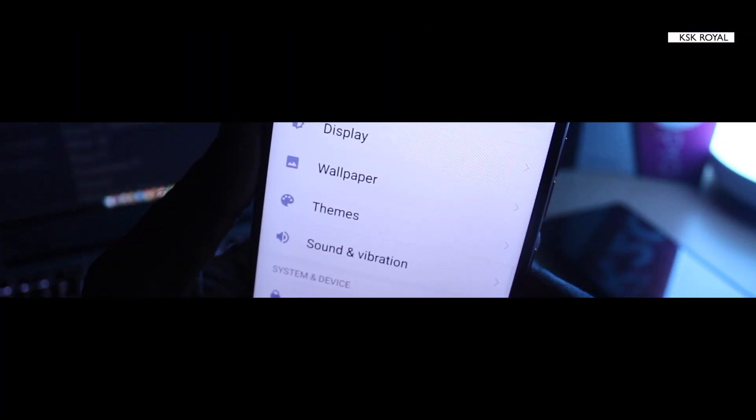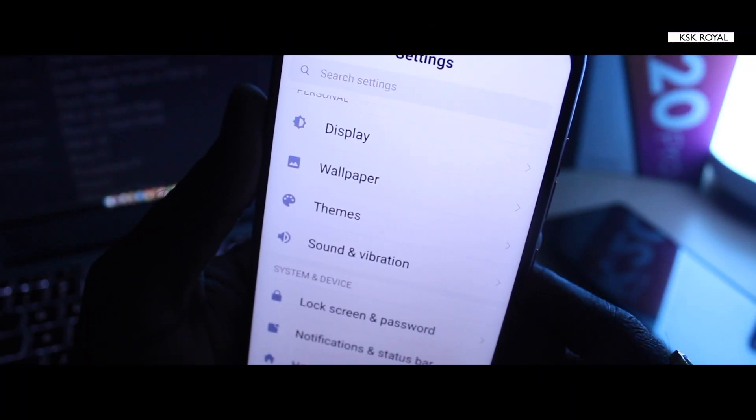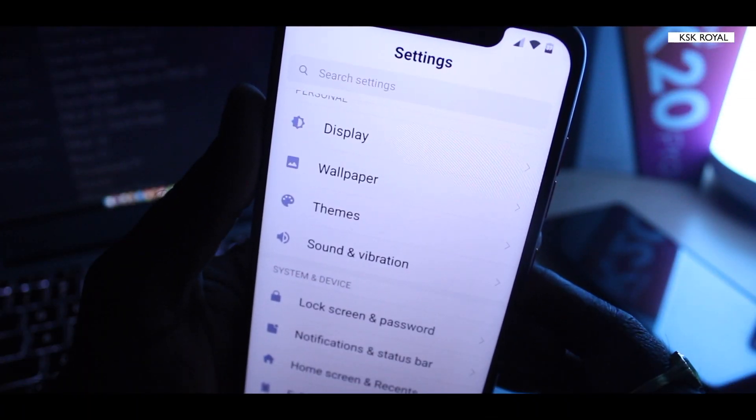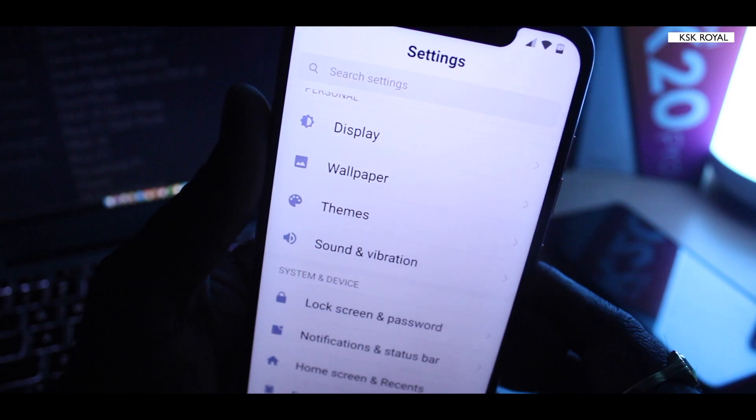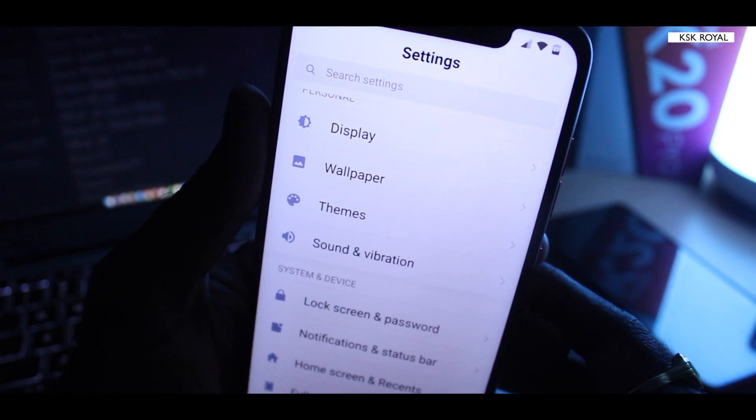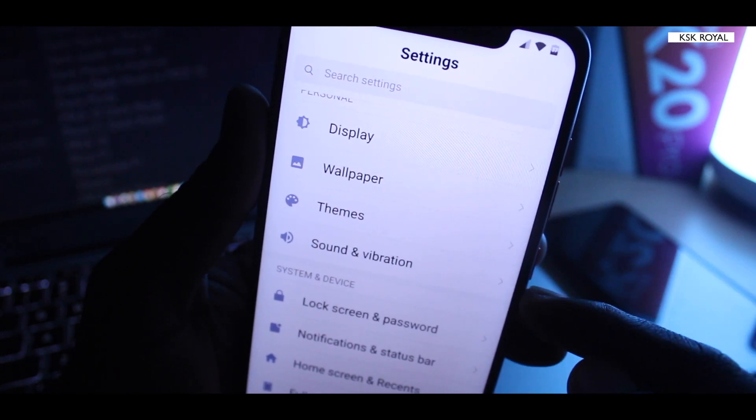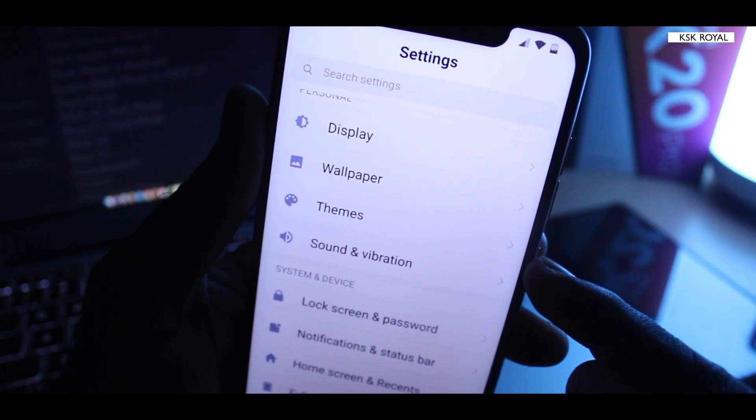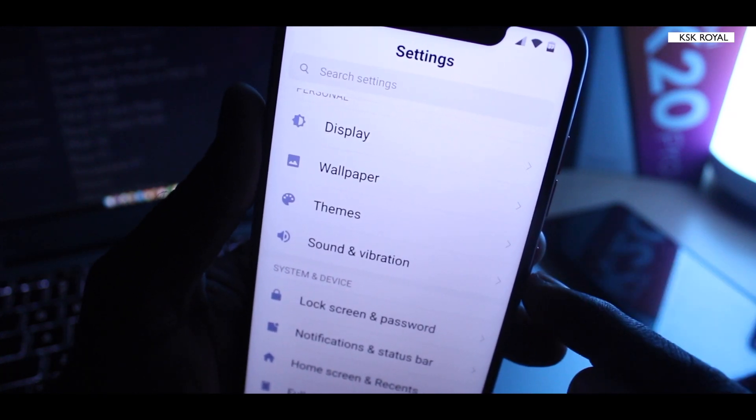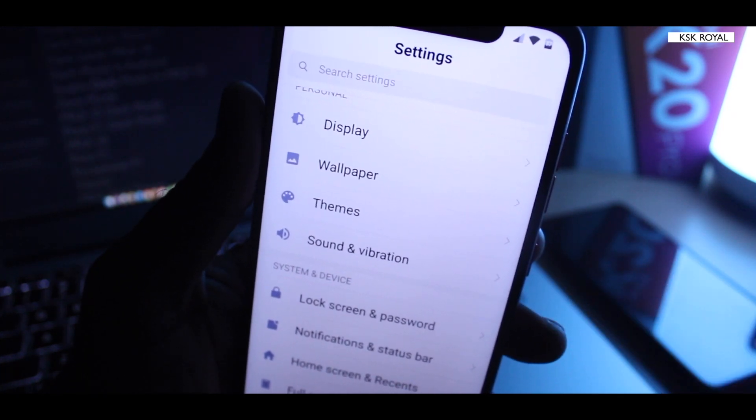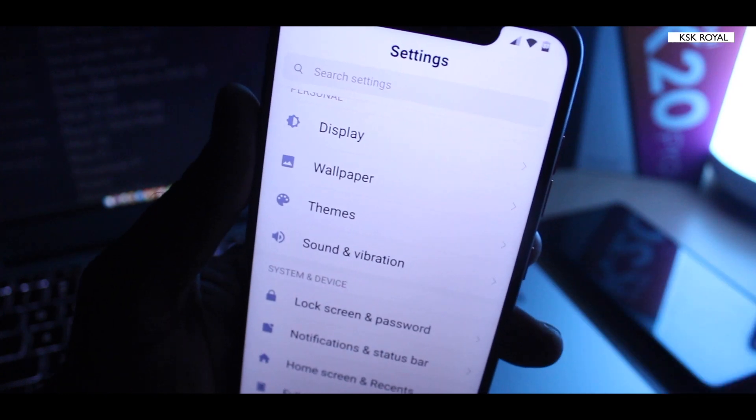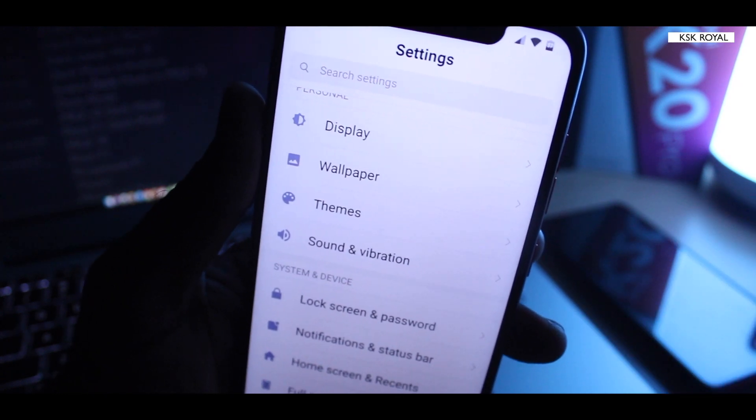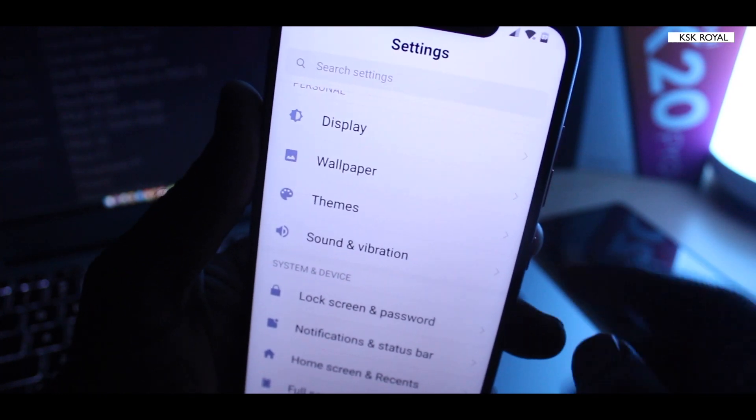Hey what's up guys, KSKirola here back again with another video. In this video I'm gonna show you how to enable dark mode on your Pocophone F1 right now. Not only Pocophone F1, you can try it on any Xiaomi device running MIUI 10.